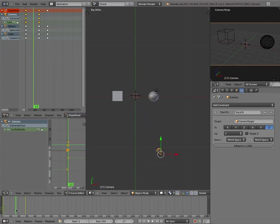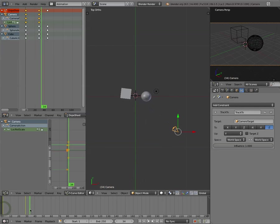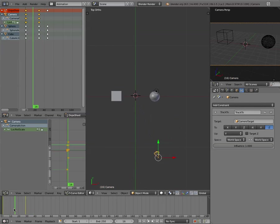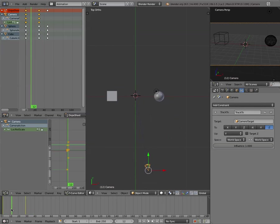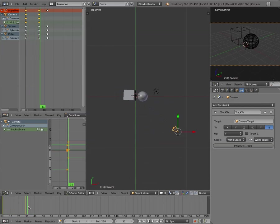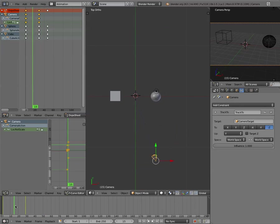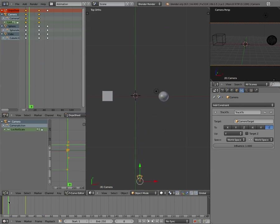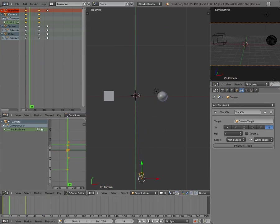And now you can see I've built a really nice, simple camera motion into this, and it's always going to point at that null object or at that empty.